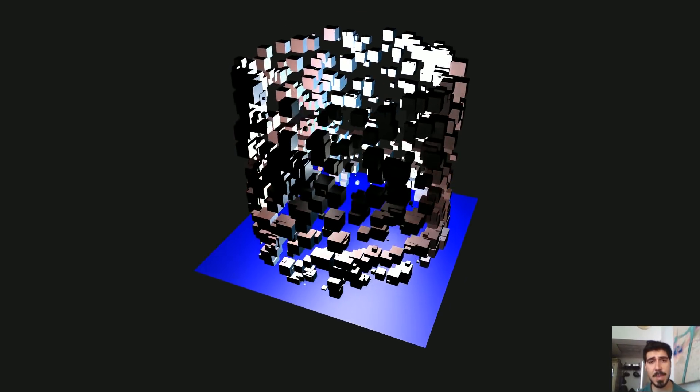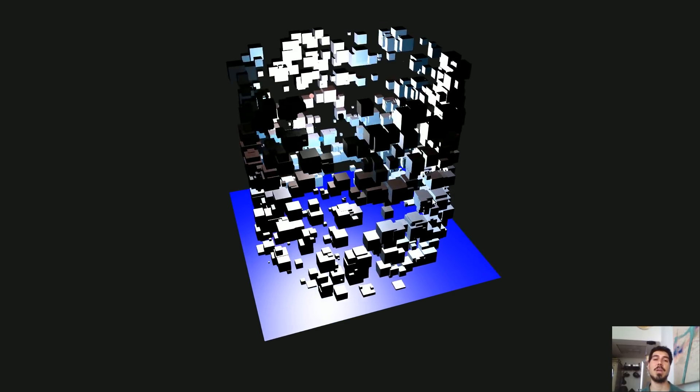We are going on with the OpenGL series. This is the sixth episode and today we are going to see how to manipulate the position of objects created through jit.gl.multiple inside JIT.GEN. We are going to see a bit of trigonometry, a bit of math, but nothing too hard and it will hopefully be useful.